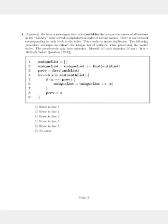The question reads: we have a non-empty list called AuthList that stores the name of all authors in the library table sorted in alphabetical order of author names. There is one element corresponding to each book in the table. This results in many duplicates.